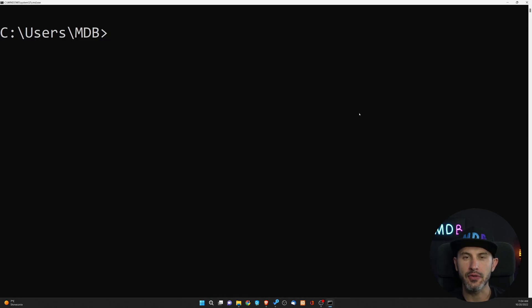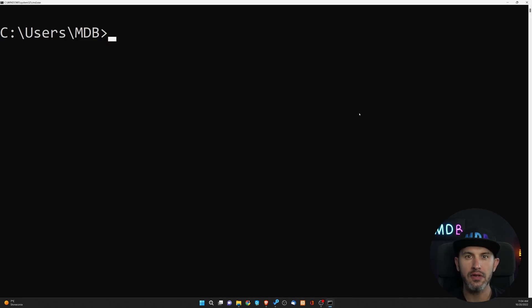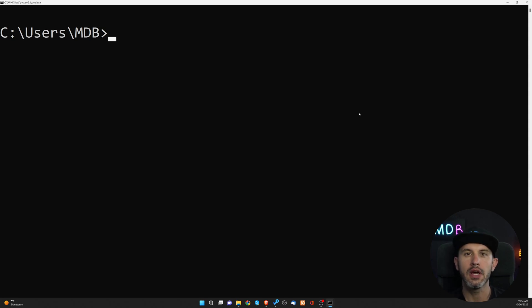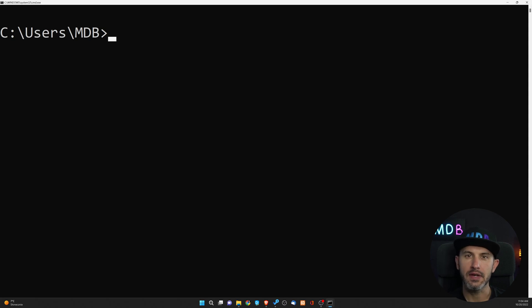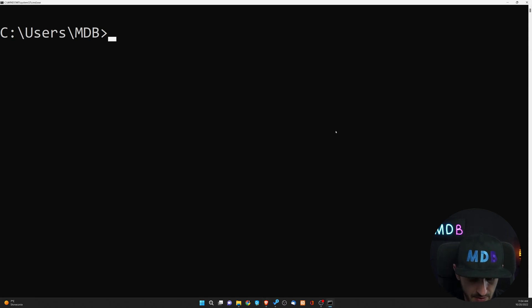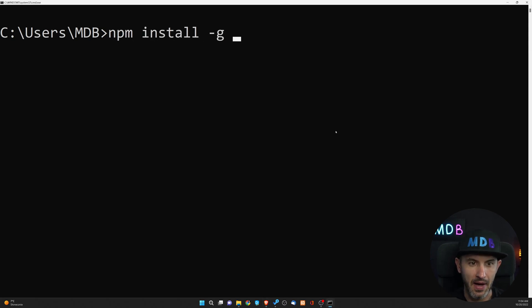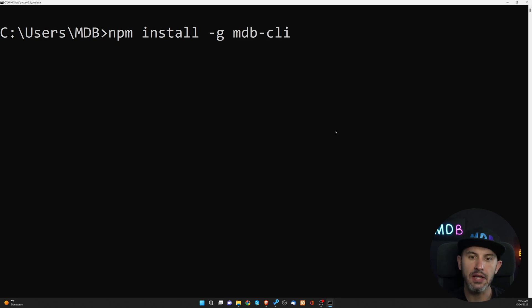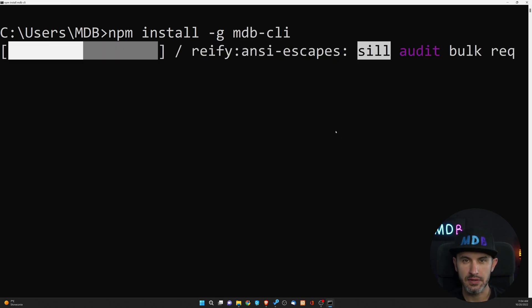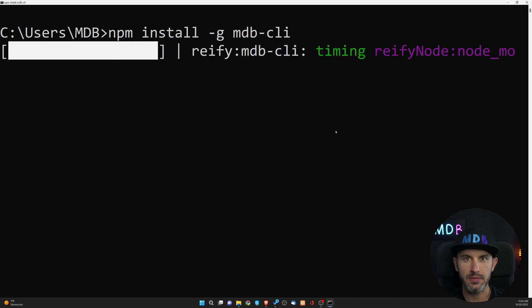Now, I assume that you have npm installed, and if you don't have, don't worry. You're going to find a tutorial on how to install npm on your computer in the description down below. Once we have npm installed, simply type npm install-g mdb-cli. That's going to start installation process.